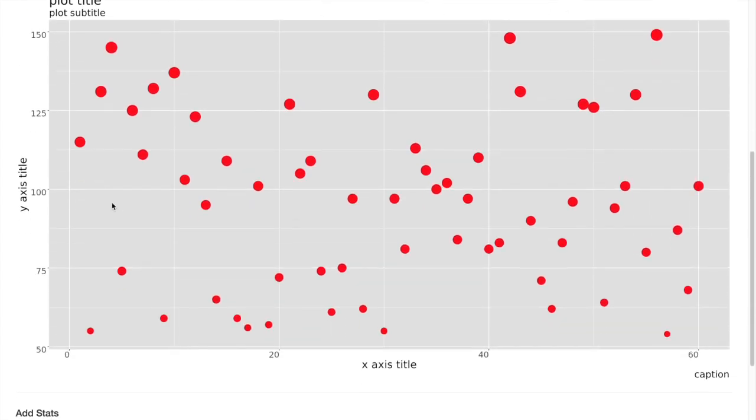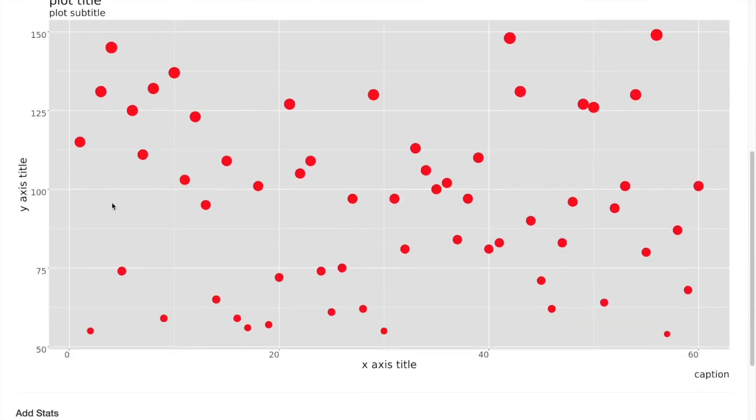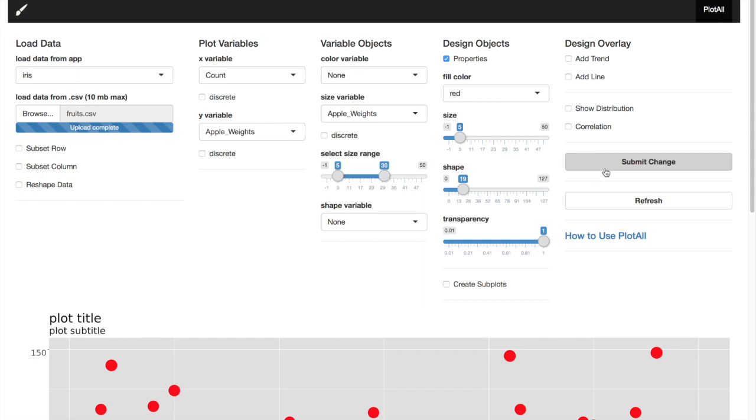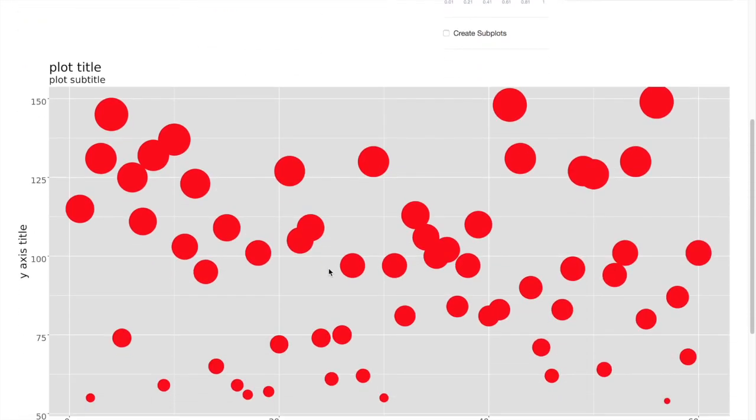Here they look very similar. To change that, we can use select size range. We can increase the upper size to 30. Now you can see the changes here.